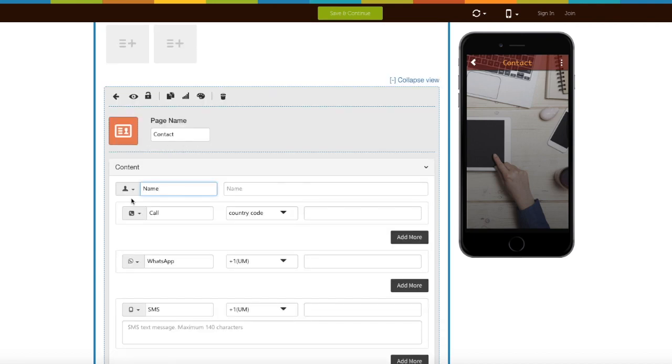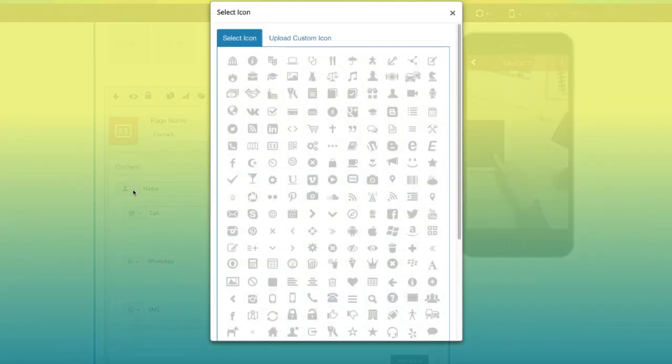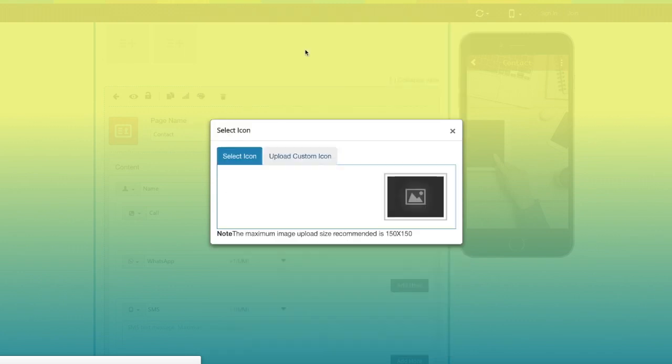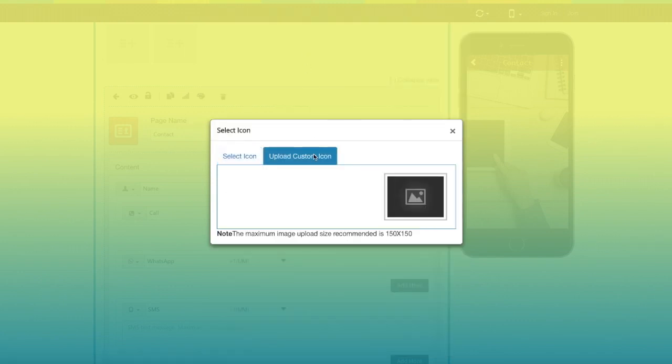Now let's go to the content section. First comes the name field. Here you can add the name of the person. From here you can change the icon of the name field — you can select an icon from our library or upload your own custom icon.